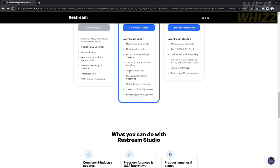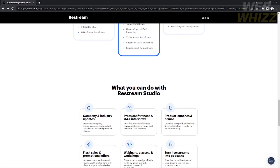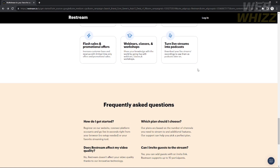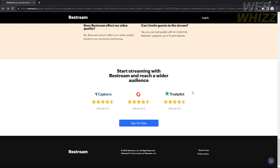With the Standard plan, you can add custom logos and branding, have a theme, unlock custom RTMP streaming, enable on-screen participants, add guest channels, and record or use a pre-recorded stream with a limit of six hours. Those are the benefits of Standard and it's worth it.